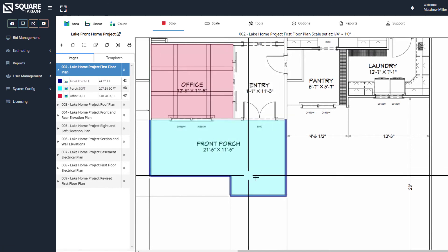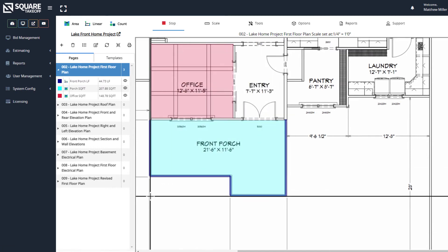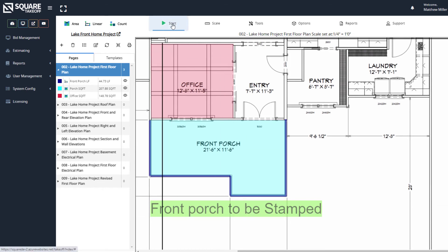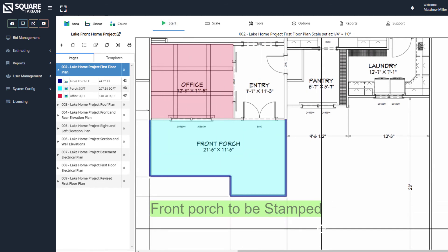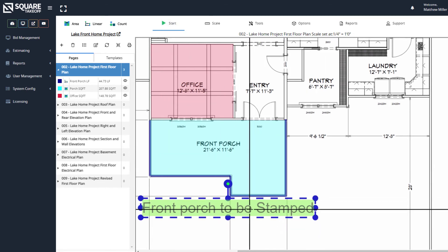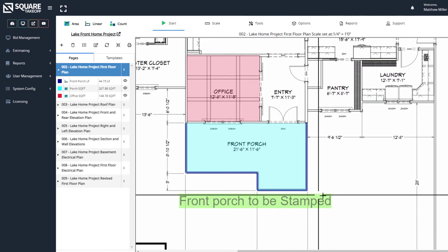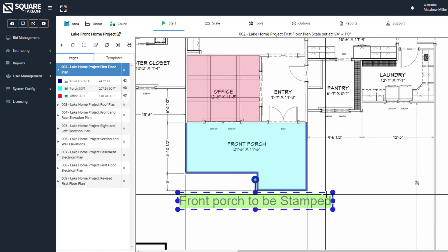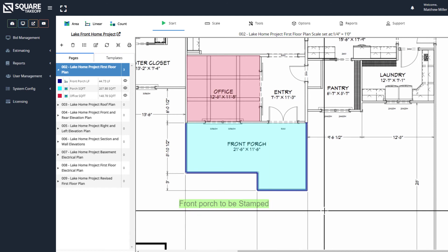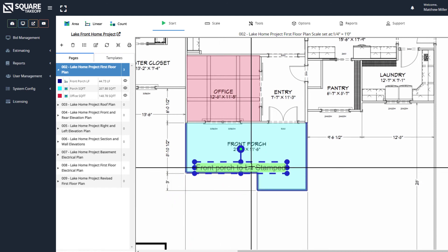Once we select Start, we can go ahead and enter our note. I'm going to go ahead and click here and add our note. At that point, you can now see the note, and we can go ahead and adjust it accordingly — move it around. We can also grab the corners of it and shrink it to move it where we would like it to be.